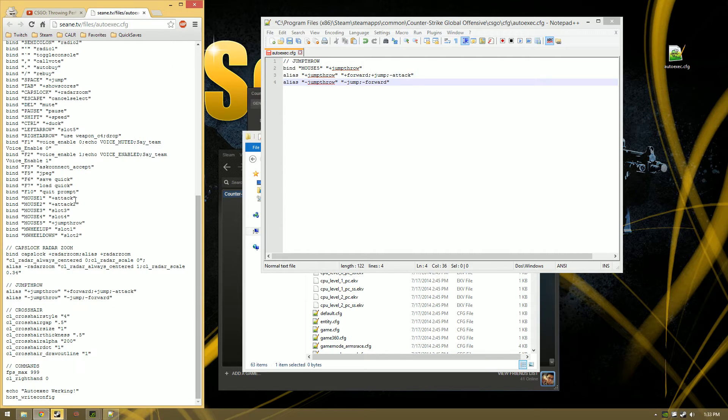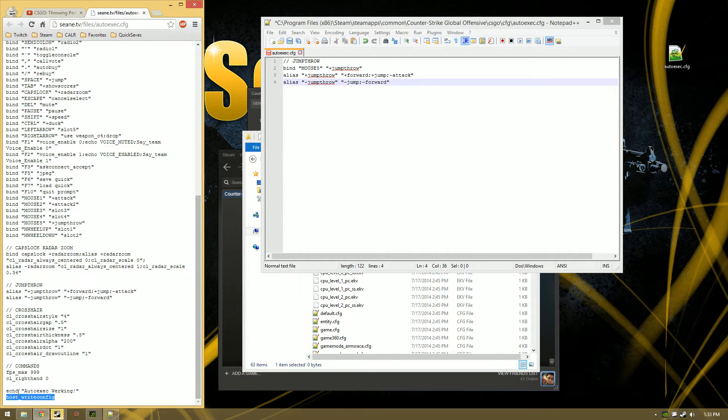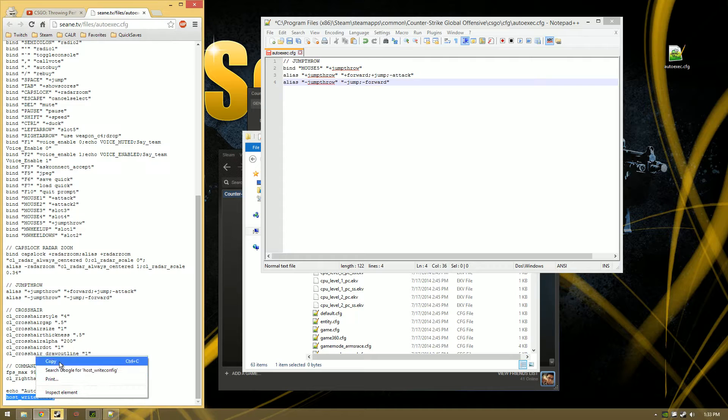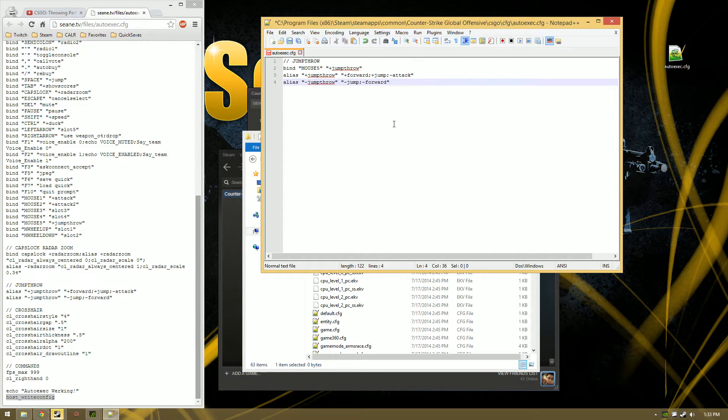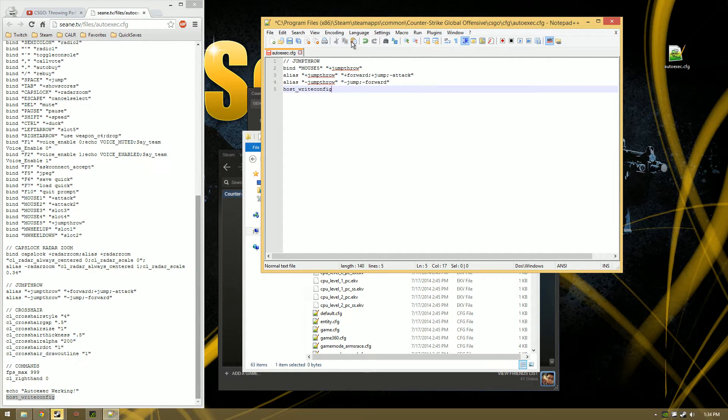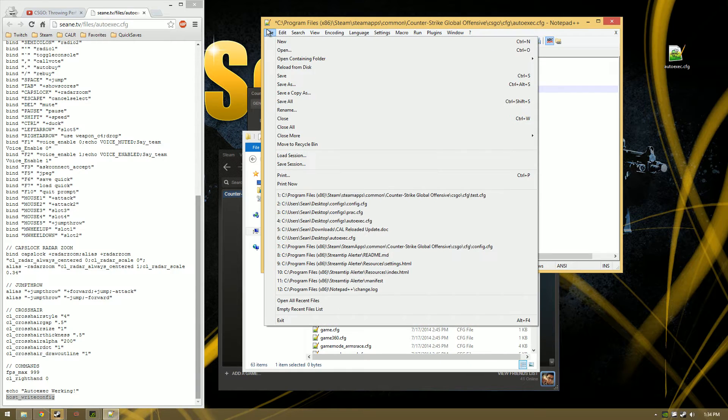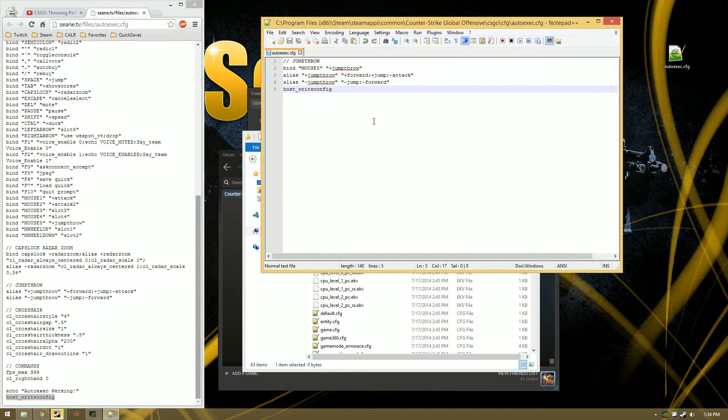So I'm going to take it from my autoexec file which I also have on here. I'm going to go all the way to the bottom and copy it. It's the host_writeconfig command and we're going to put that in the last line, and then we're going to File, Save that, and that's it.